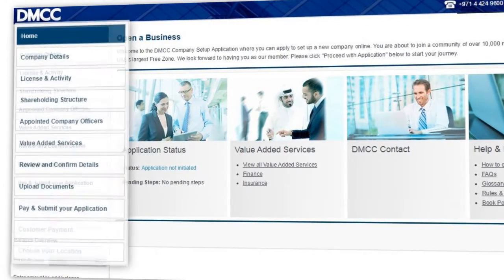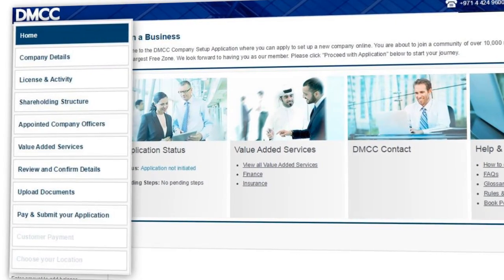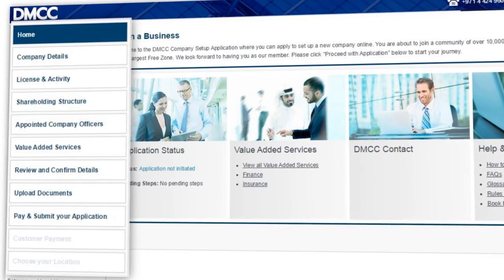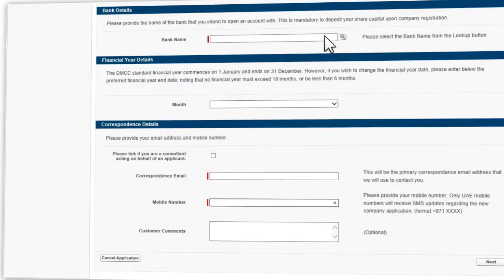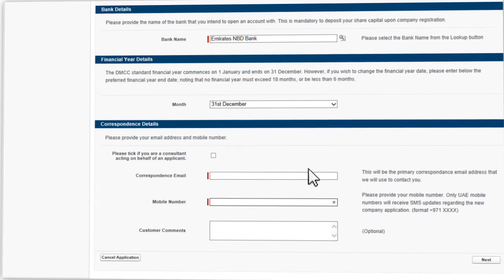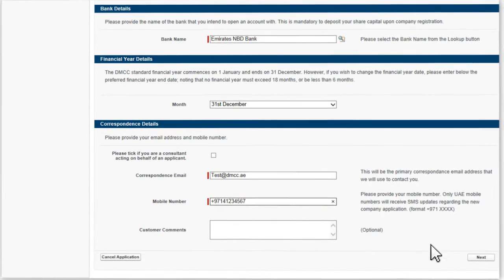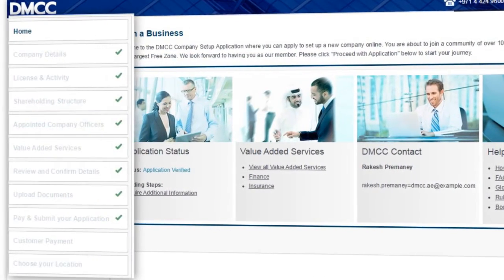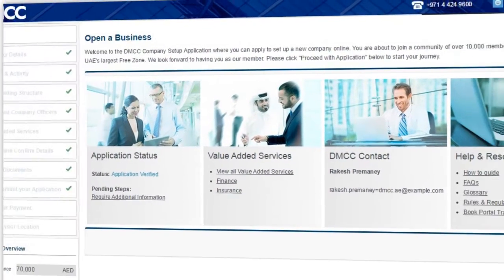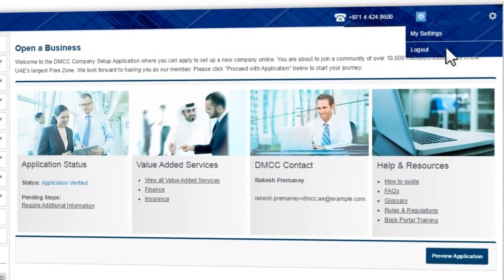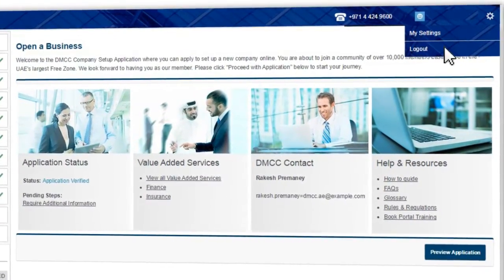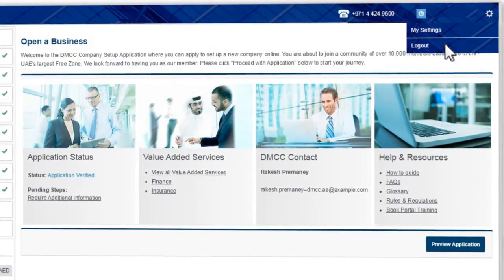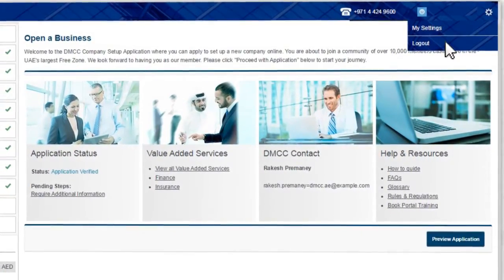Just a bit about navigation before you begin. Each step in the company setup process is shown on the menu at the left-hand side of the home screen. When you select Continue after completing the details in a step, you will be brought to the next step. You will notice a green tick appears once you have completed each step in the process. You can exit the portal at any time and all of your completed steps will be saved for the next time you log in. You cannot save an incomplete step, so make sure you finish that section before exiting.